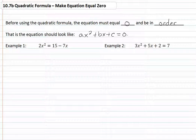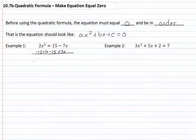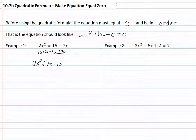If you look at example one, you'll notice that our equal sign is somewhere in the middle of our formula. So what we want to do is get everything on one side. We're going to subtract 15 and add 7x to both sides and put it in order. We now have 2x squared plus 7x minus 15 equal to zero. Now that it is in order, we can apply our formula.